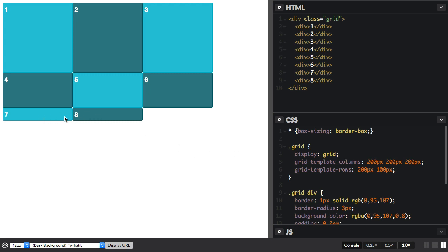And you can see that these are auto sized. They're sized to fit their content, but no bigger.